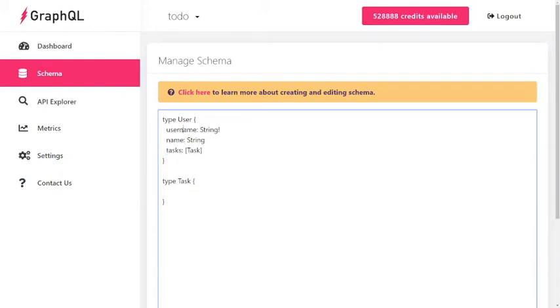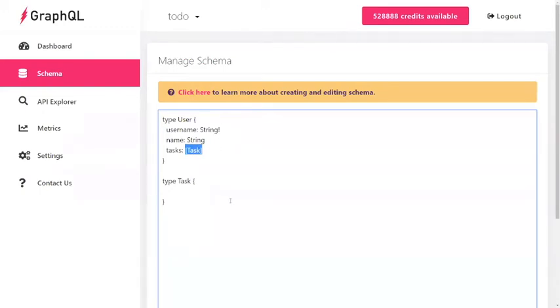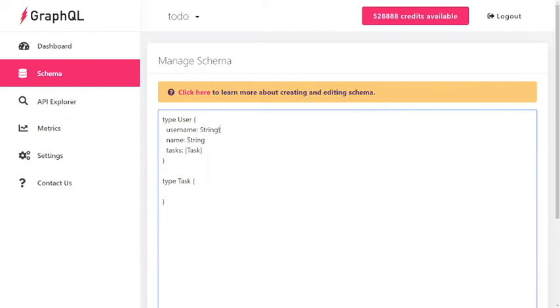You can see that each field has a name and a type. Some types can be arrays, and you'll see that some types have these exclamation marks after them. This means that type is non-nullable, which means every user has to have a username.